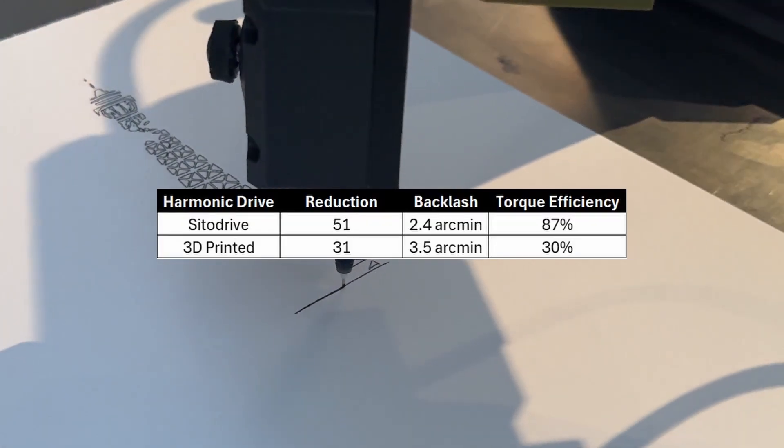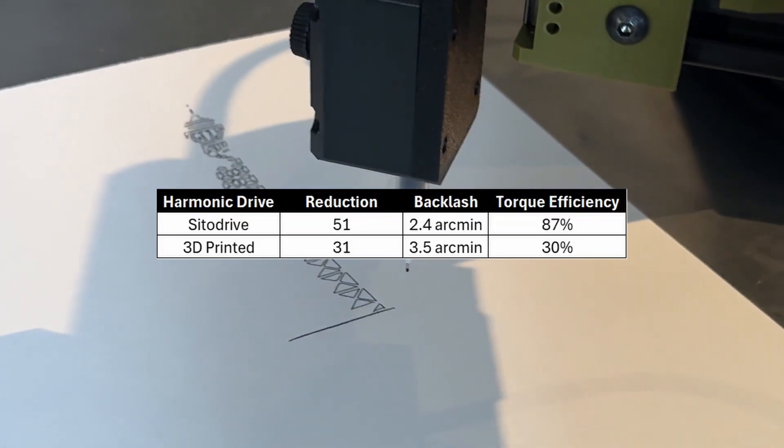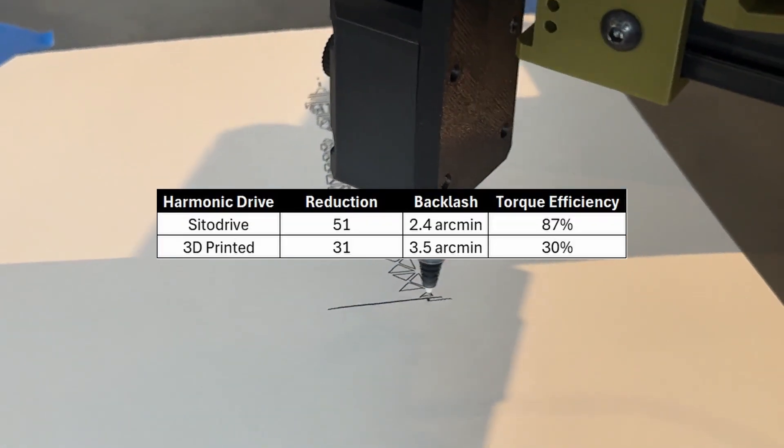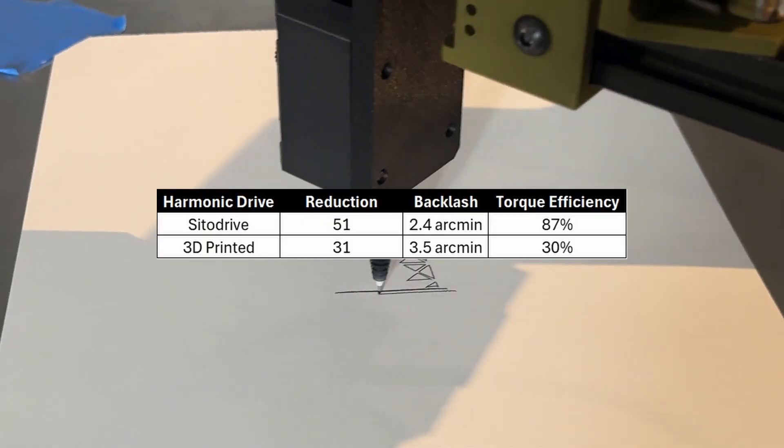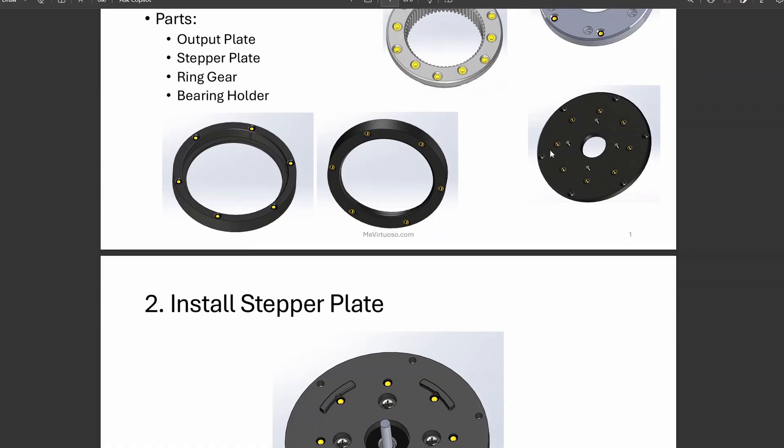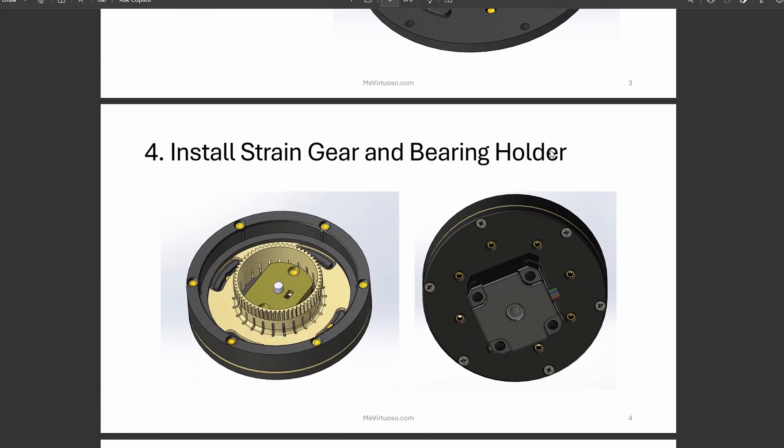This is a summary of the results. The files for this 3D printed harmonic drive are available on my website, along with the bill of materials and assembly instructions.